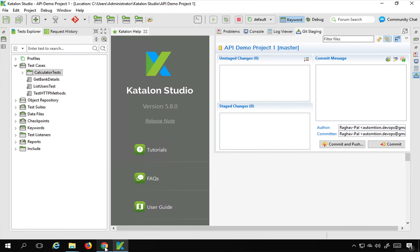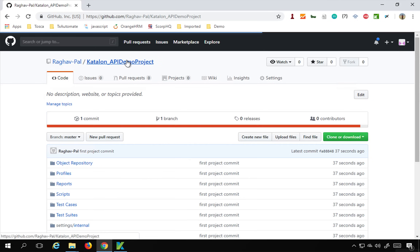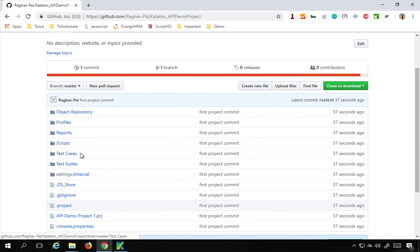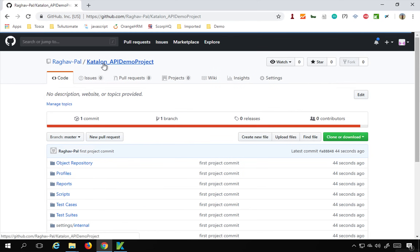Click OK. Now if I go to my GitHub and refresh, you can see all the project files have come here. Going inside test cases, you can see all the test cases are here — everything is committed, and this is the first project commit.